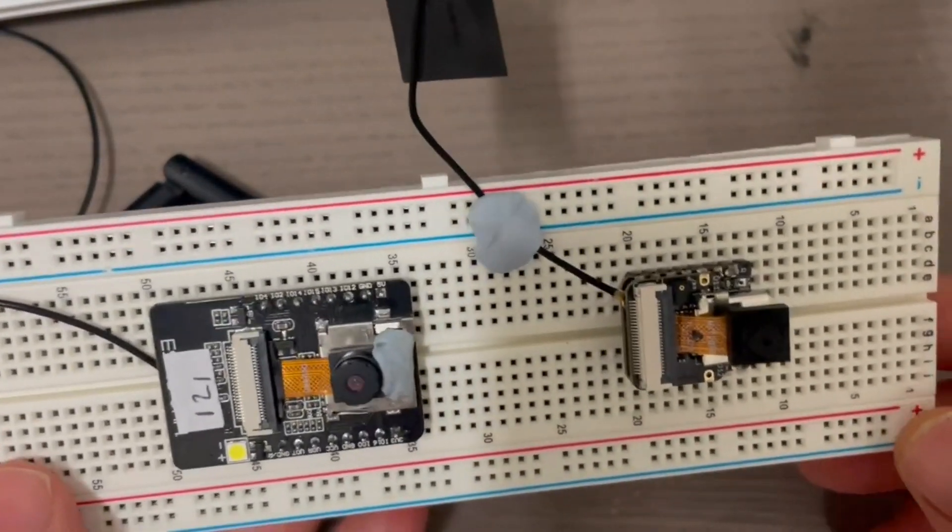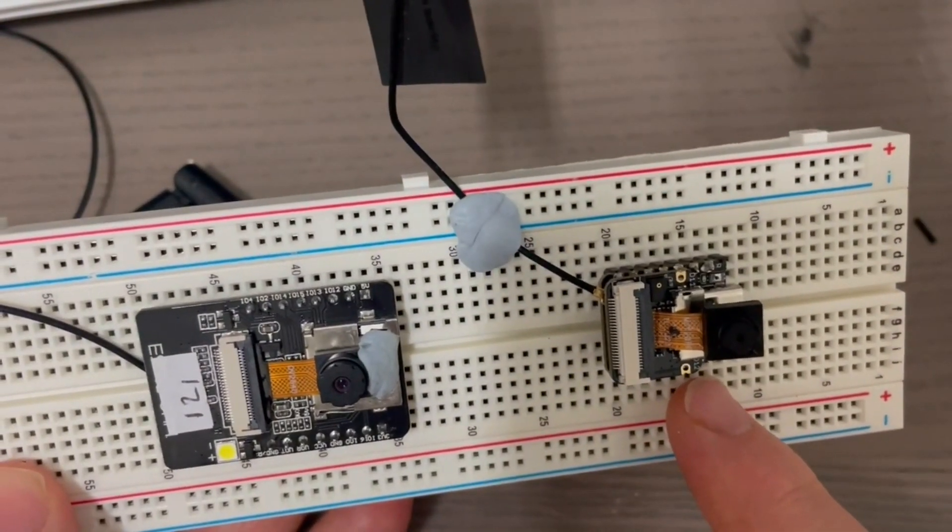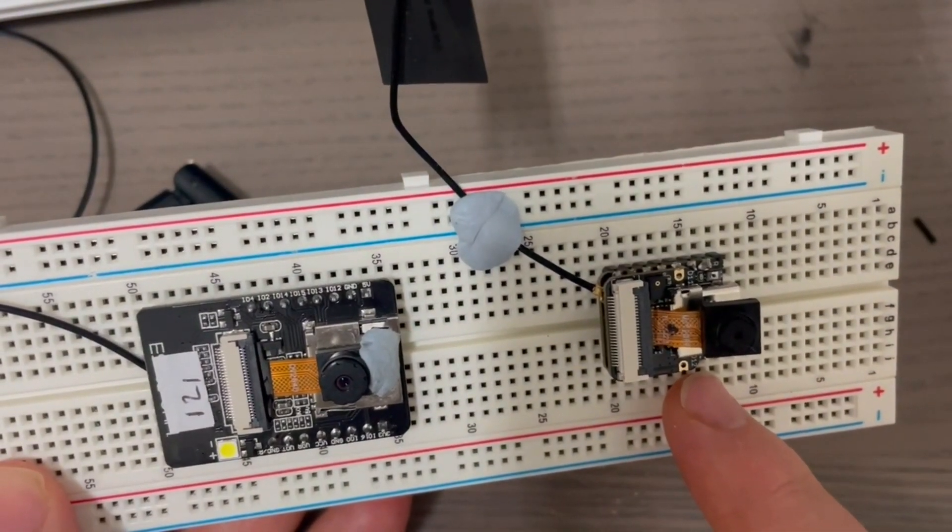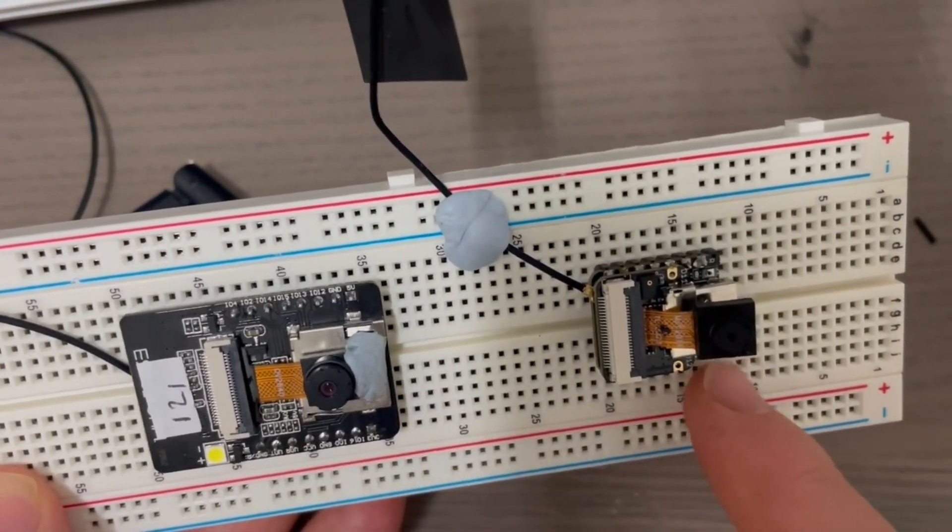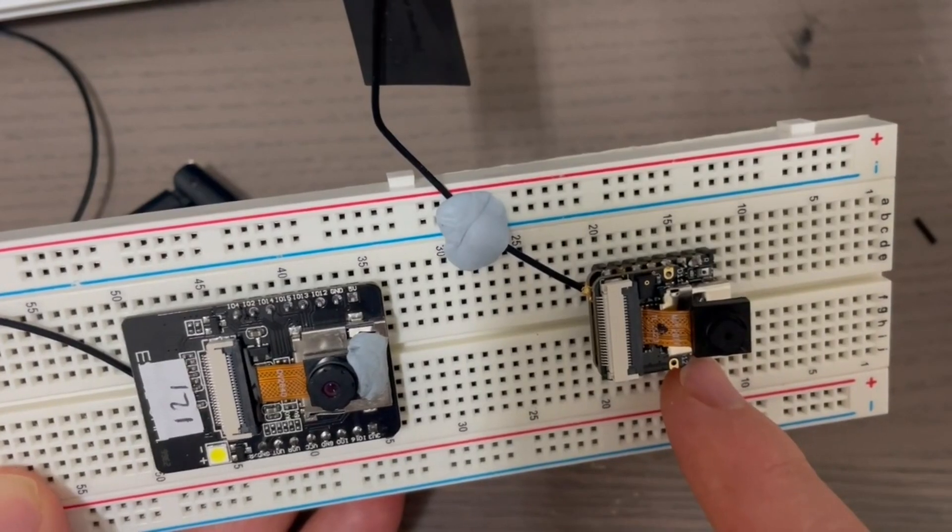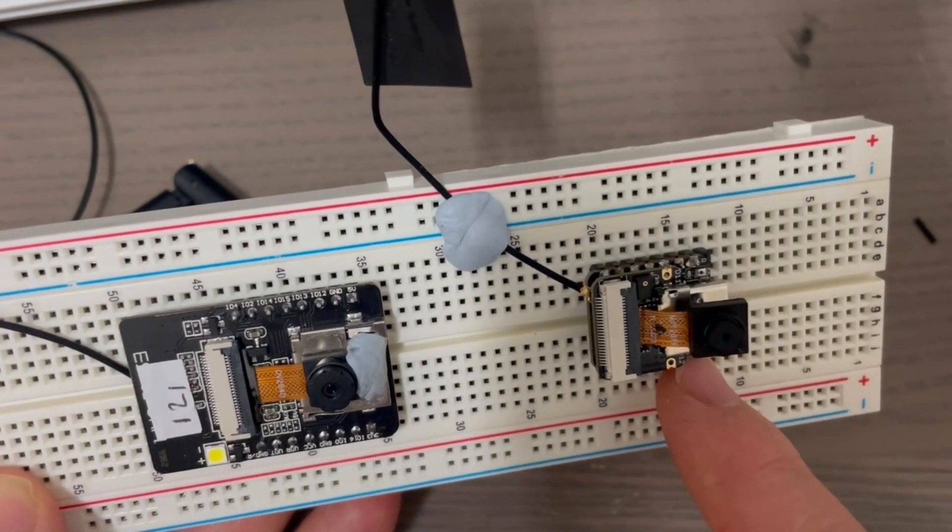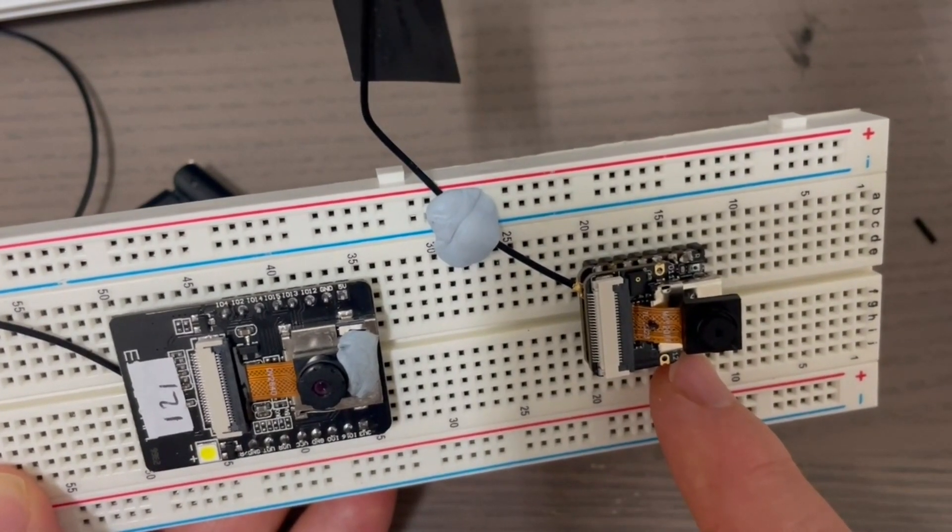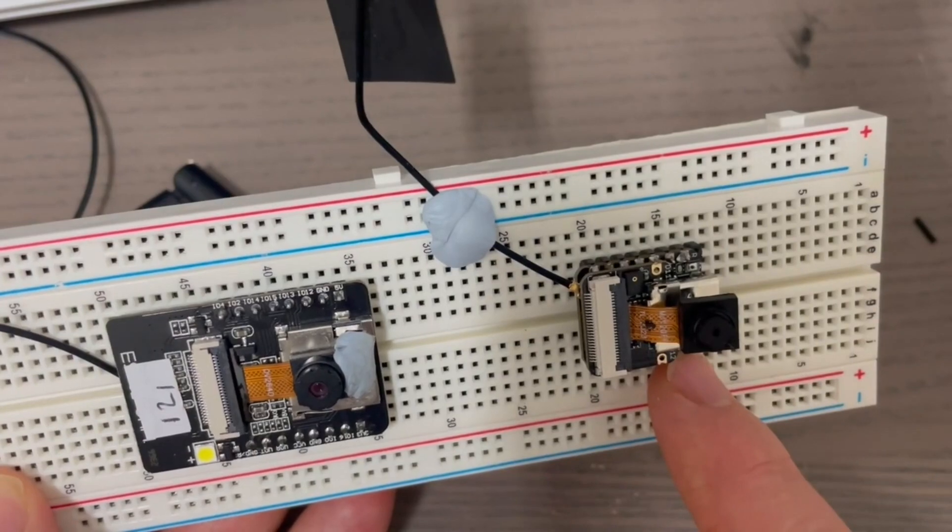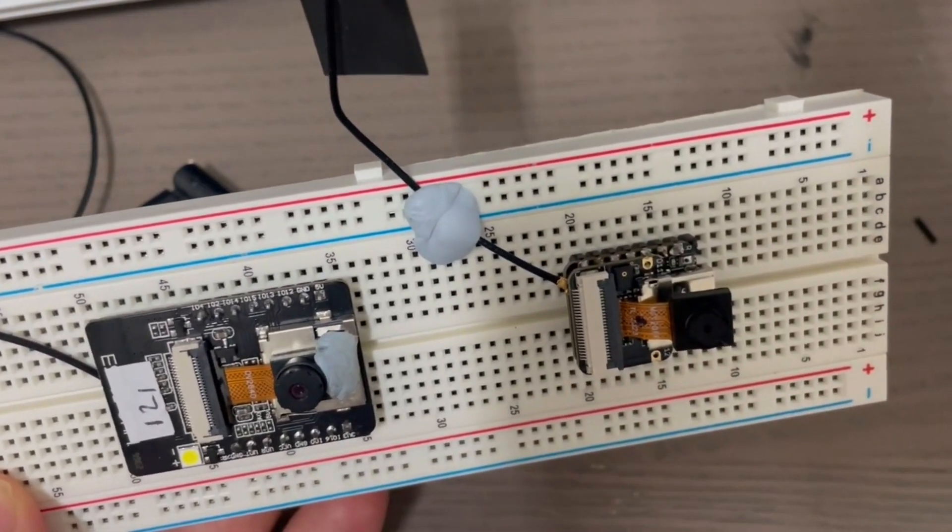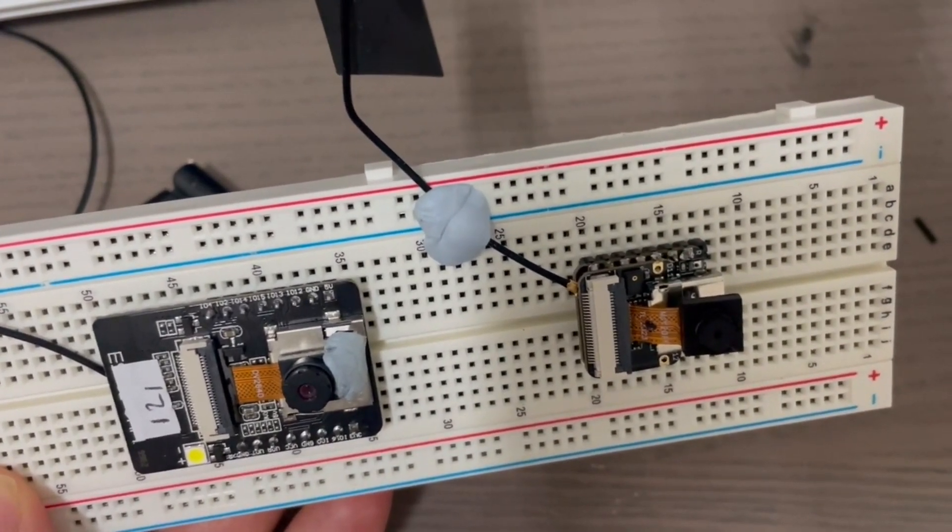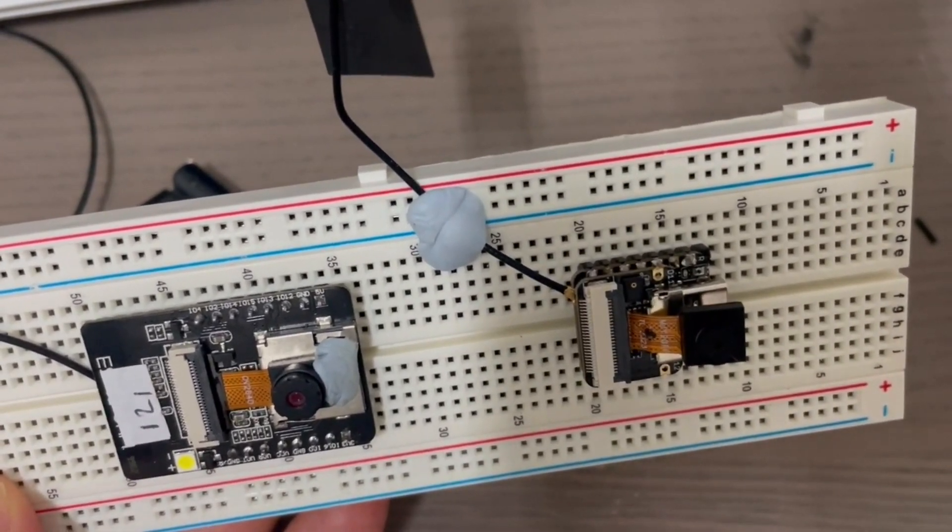Now I'm going to... I've loaded a TensorFlow Lite person detection sketch on both of these, and I'm going to see if there's any speed improvement from the ESP32 S3 over the AI Thinker. I'll show you that in the next scene.